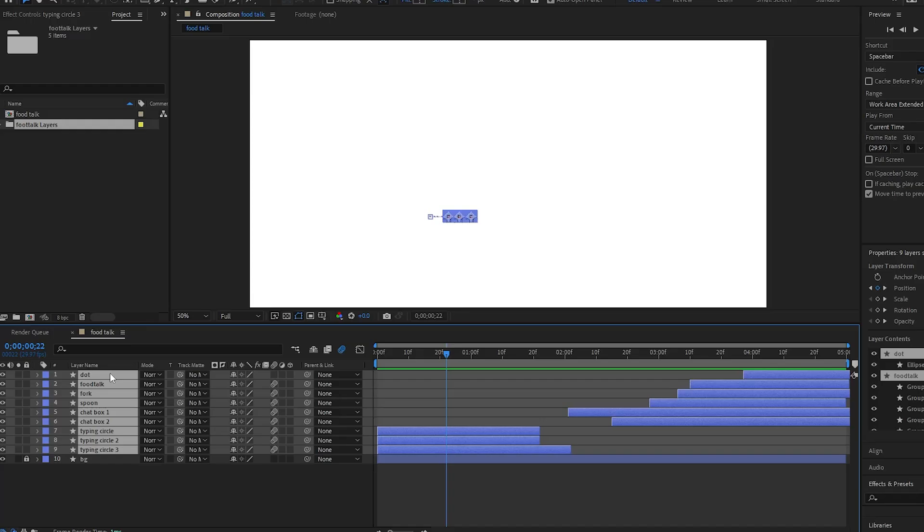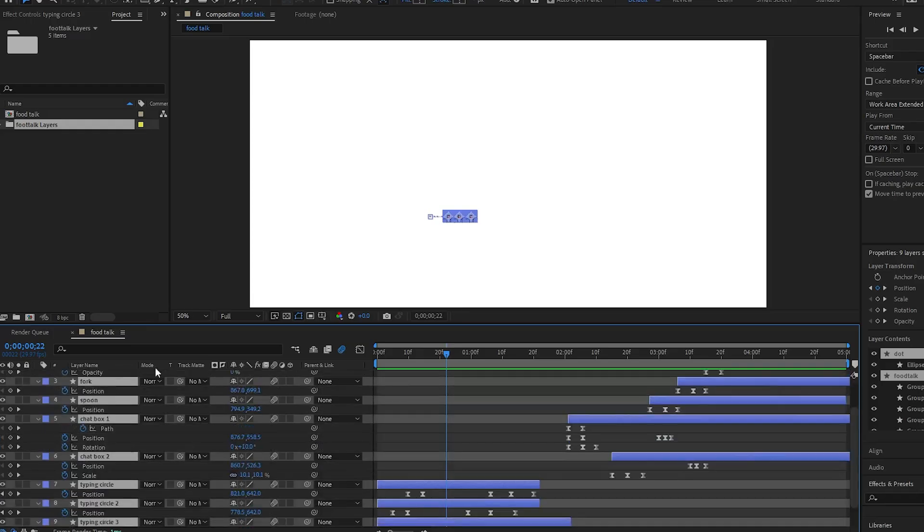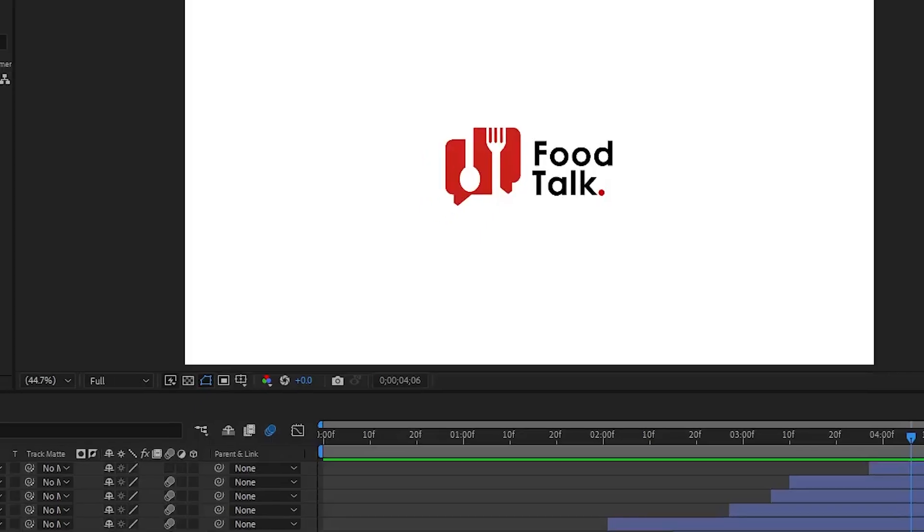Let's break it down. You can download the After Effects project file in the link in the description.